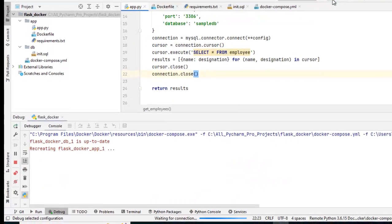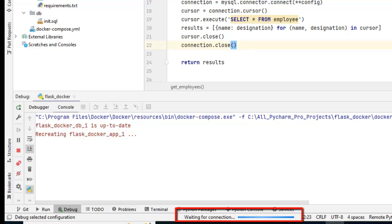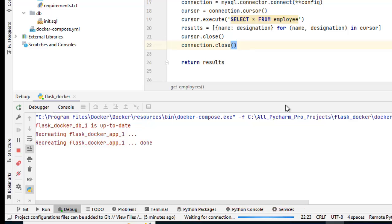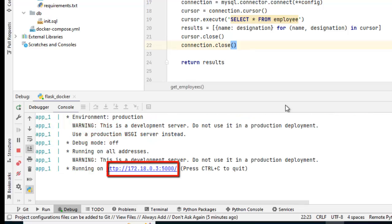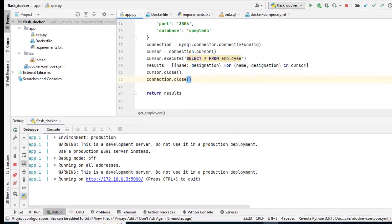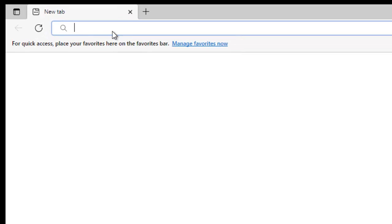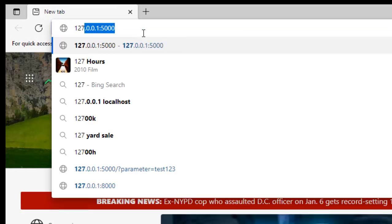So flask docker db1 is up to date recreating flask docker app 1. Let's wait for it to finish. Now in the console I see a message that the application is up. It is running on 127.18.0.3.5000. Now I'm not going to use this 172.18. Instead I'm going to try 127.0.0.1:5000. So let me open a browser and let me try the URL over here. Press enter.